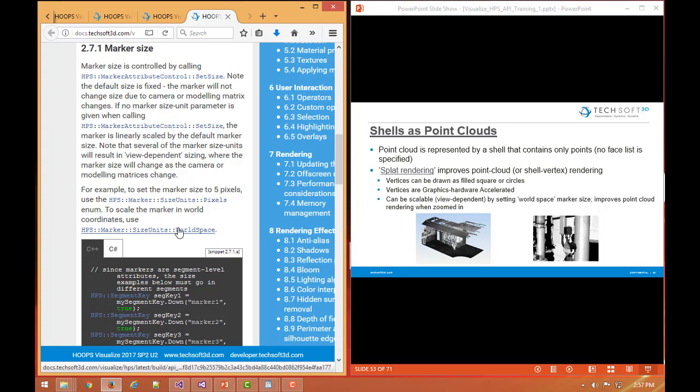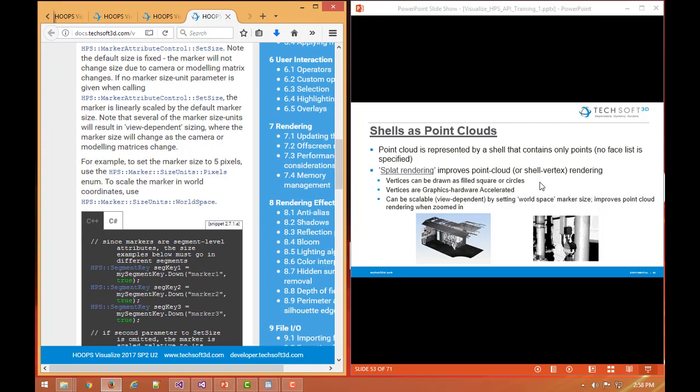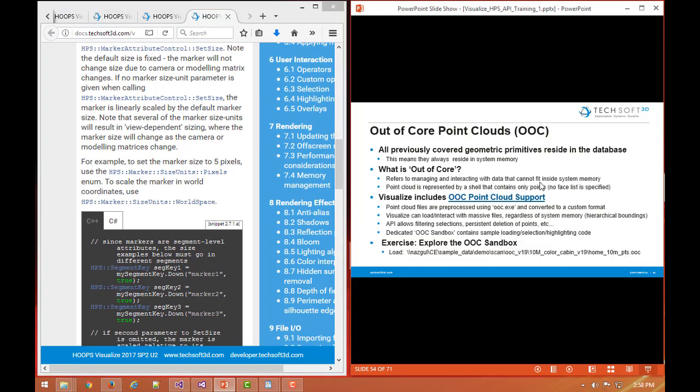As we zoom in, we can see on the right here after we've zoomed into this type of scanned piece of a factory, if these markers had not been set in world space size, you could imagine that they would all start to spread out and separate from each other because they wouldn't have been drawn larger and larger to fill the gaps in between. So what you would have seen here is just a spattery display of very sparse dots, squares, or circles. They would look like dots at this point.